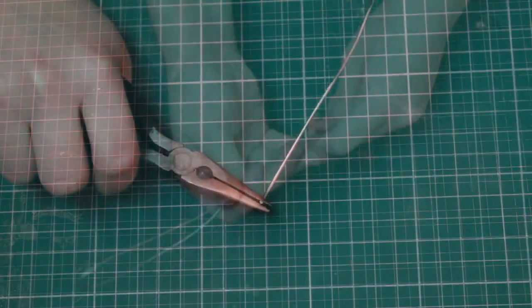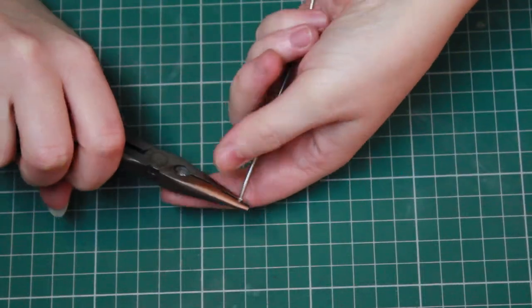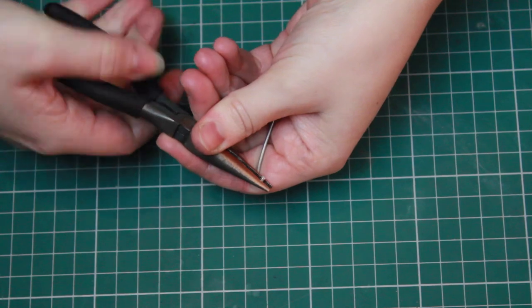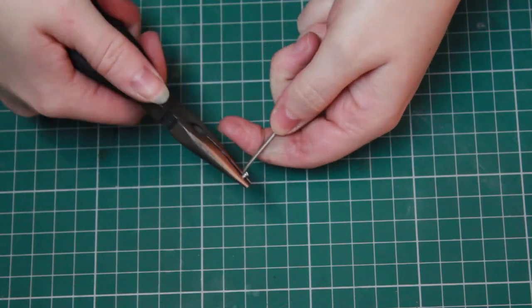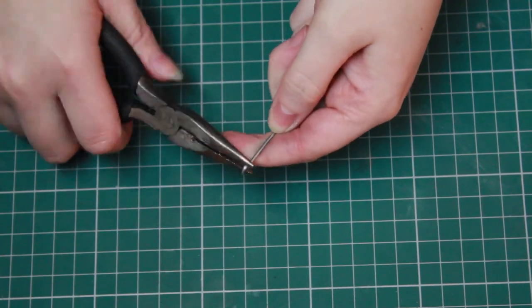The next thing you're going to need is some wire. Now you can get craft wire or you can even use an old hanger, that works really well.